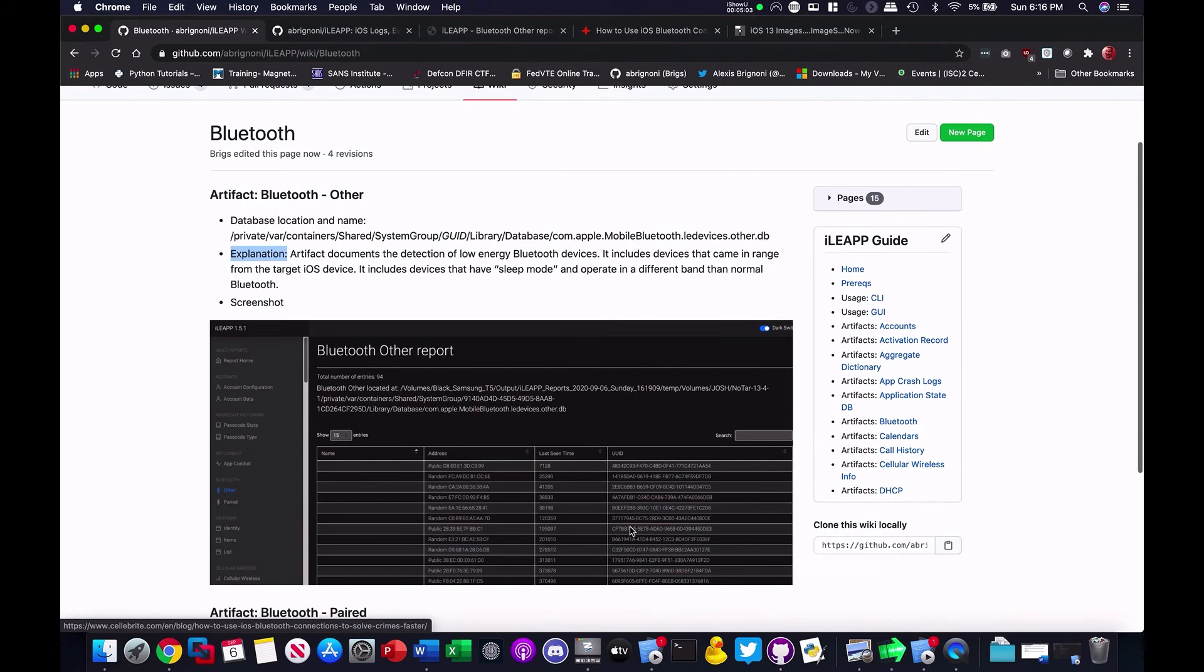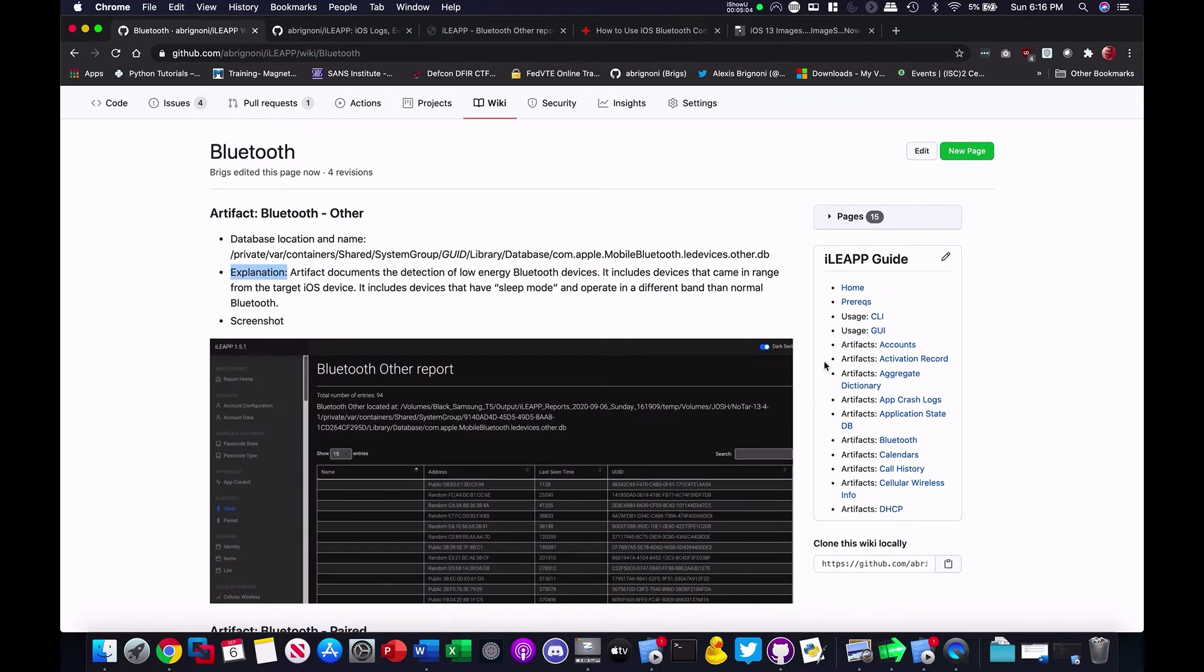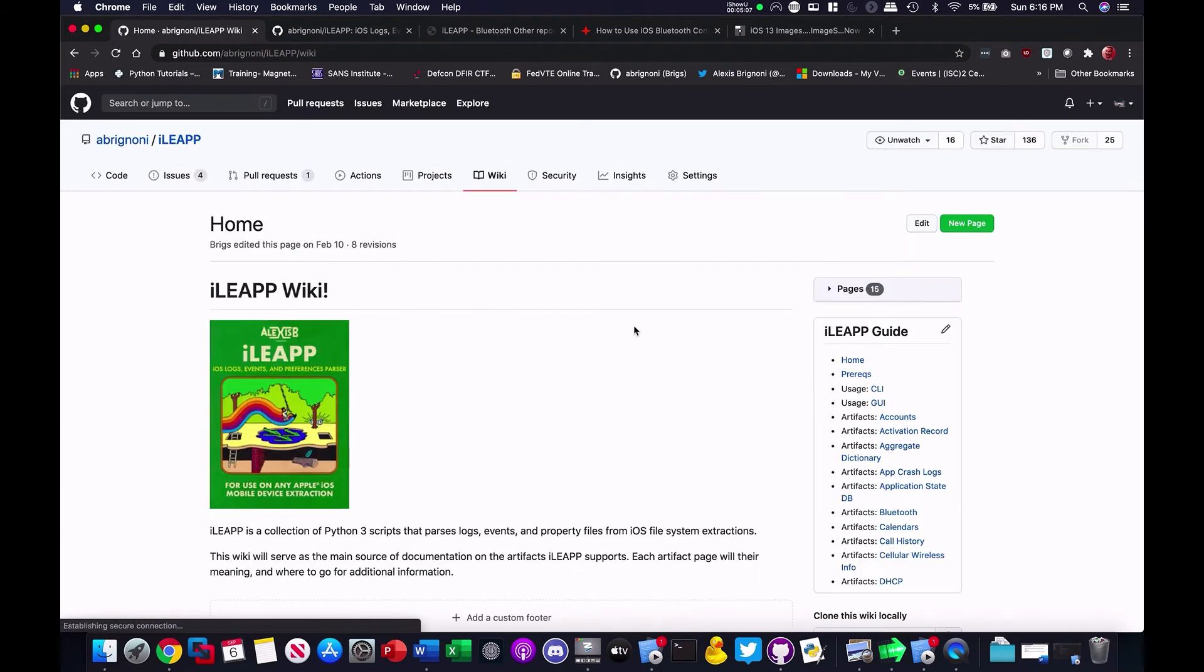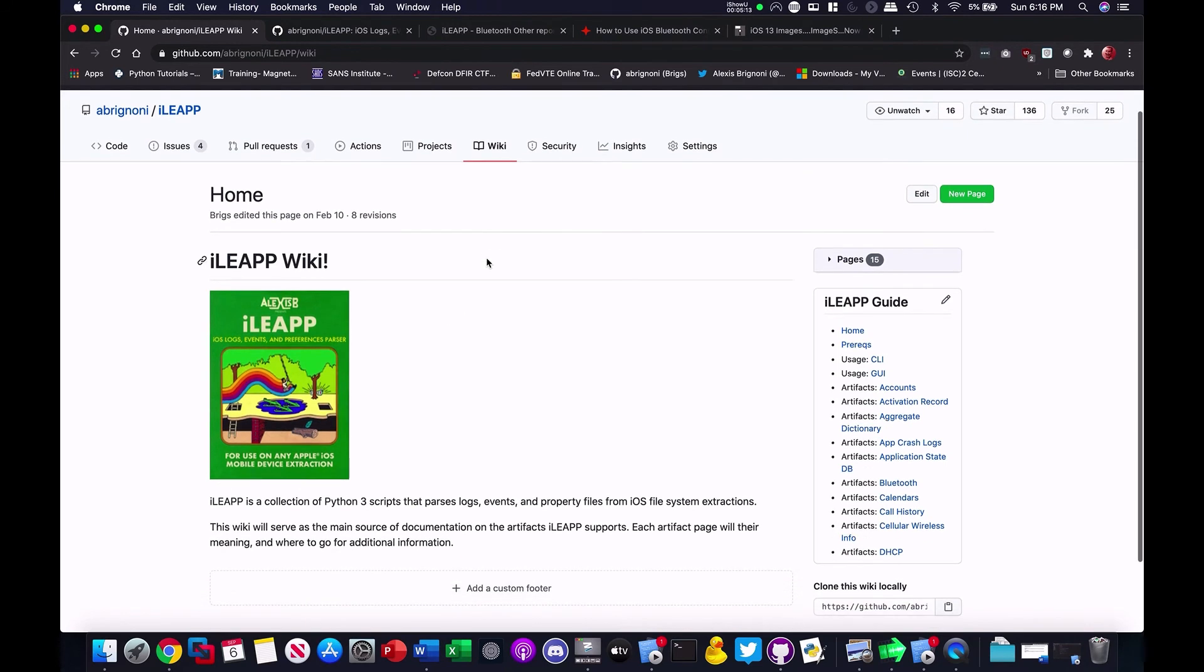And that's pretty much it. The idea, again, is to be able to build the repository, the wiki, as a central source of information for every artifact in the tool and artifacts to come.